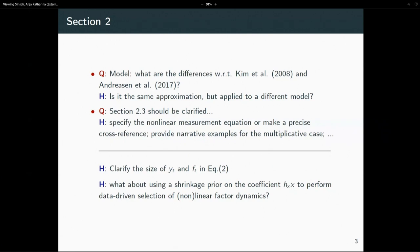In your generic framework, Y stands for your observables and F is your factor. What's the size of these two? In the real data applications, F is fixed to one, so you have one factor. But in your theoretical framework, do you restrict FT to be exactly a scalar or is it allowed to be greater? I have a further comment on this in the next slide.